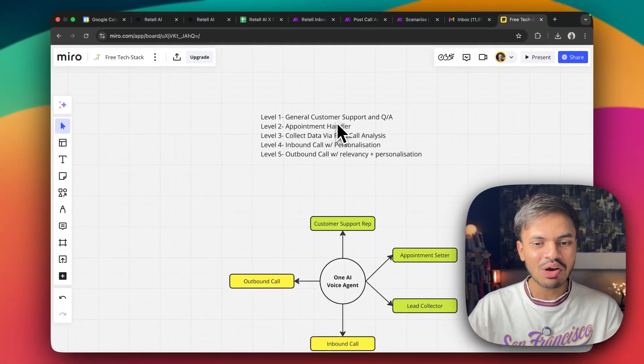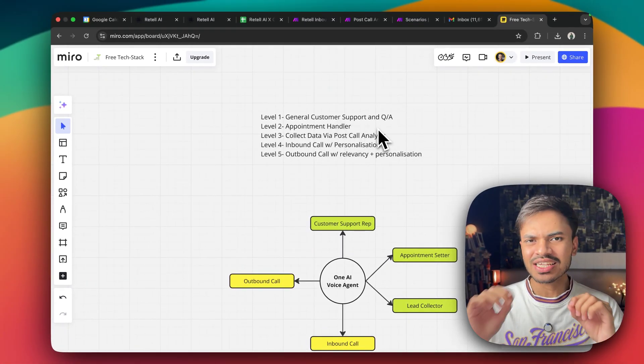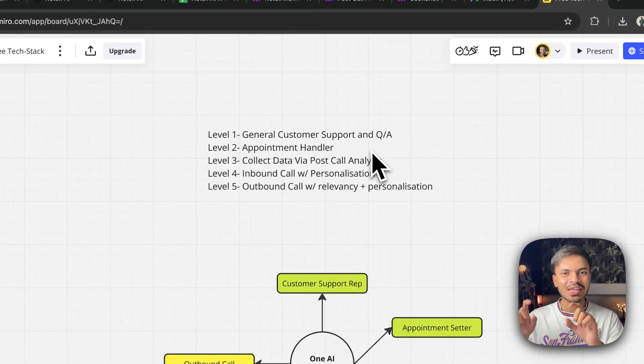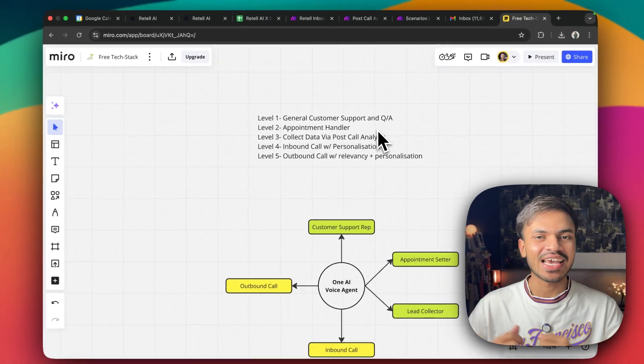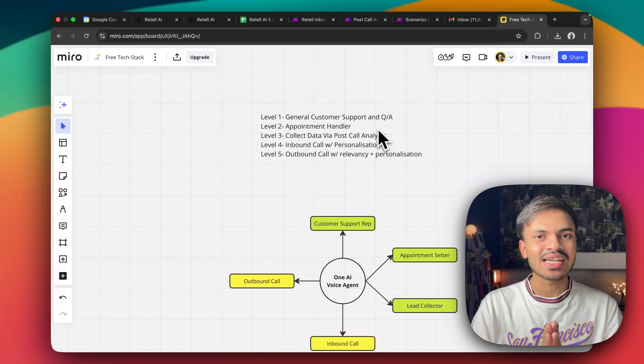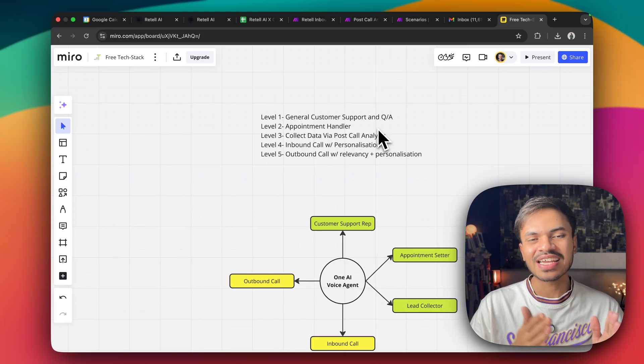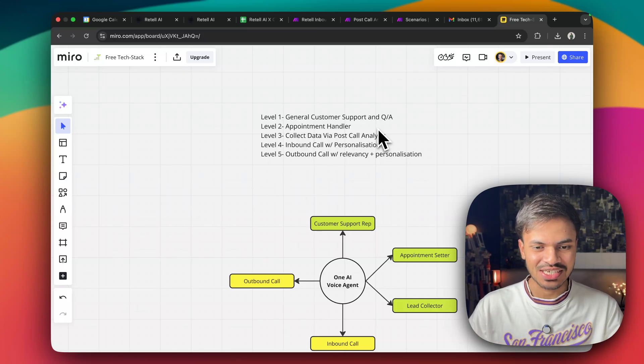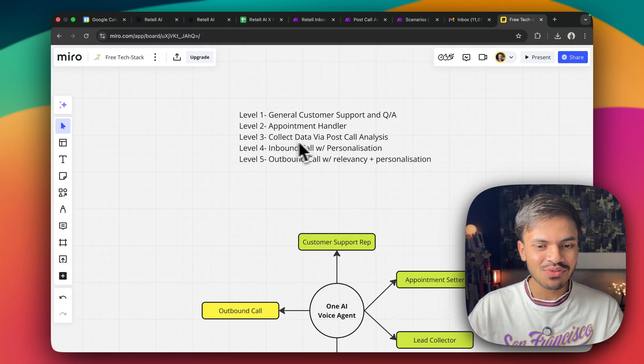Level number one, we have customer or general Q&A or general AI voice agent. Those will be able to answer all the user queries and the user questions.